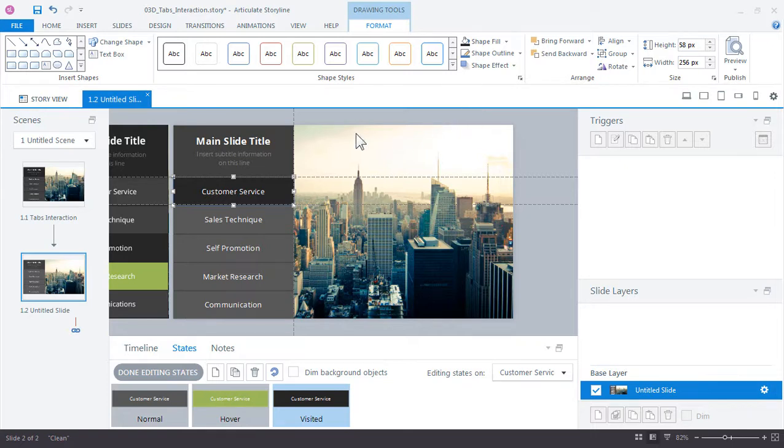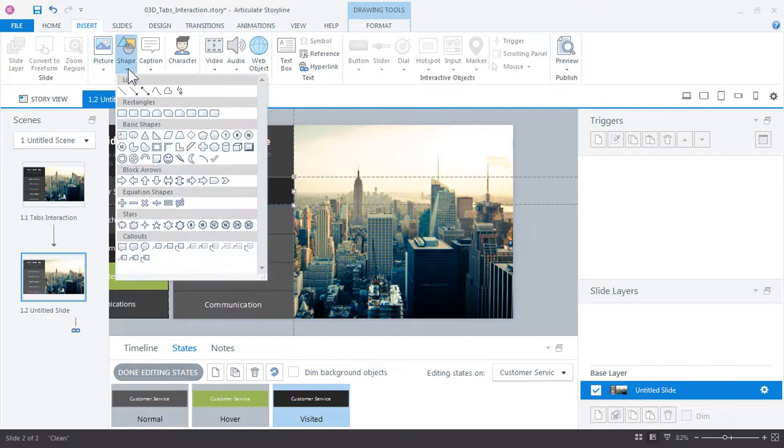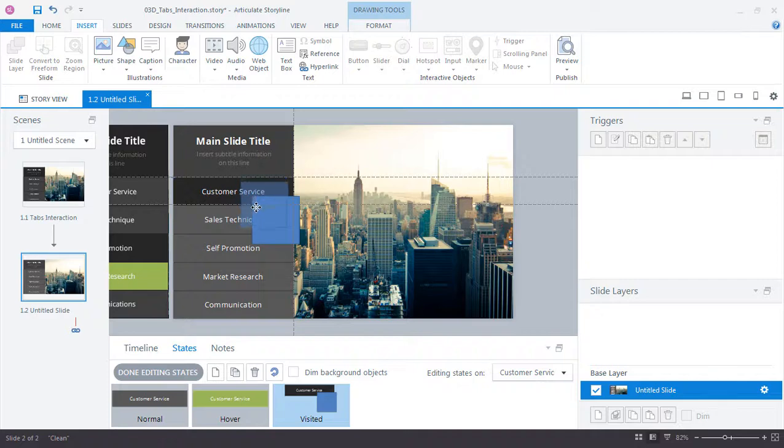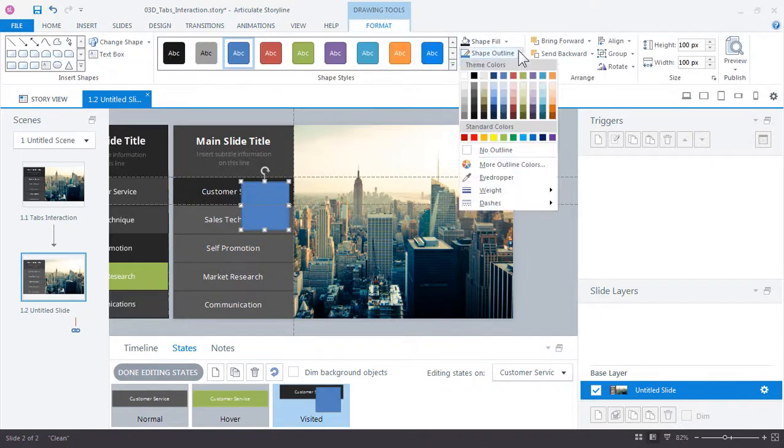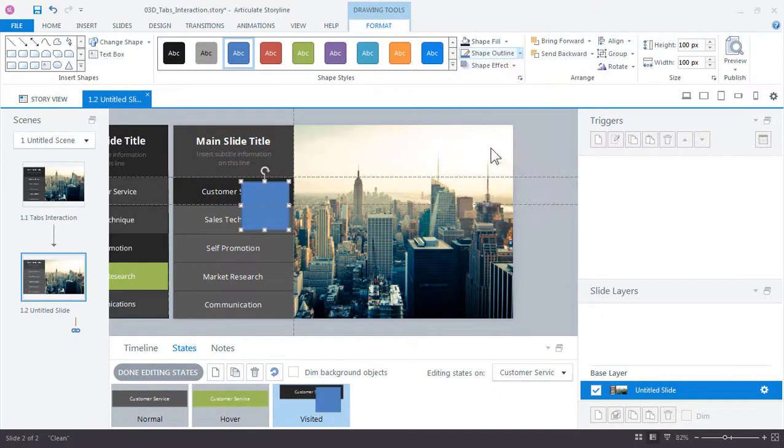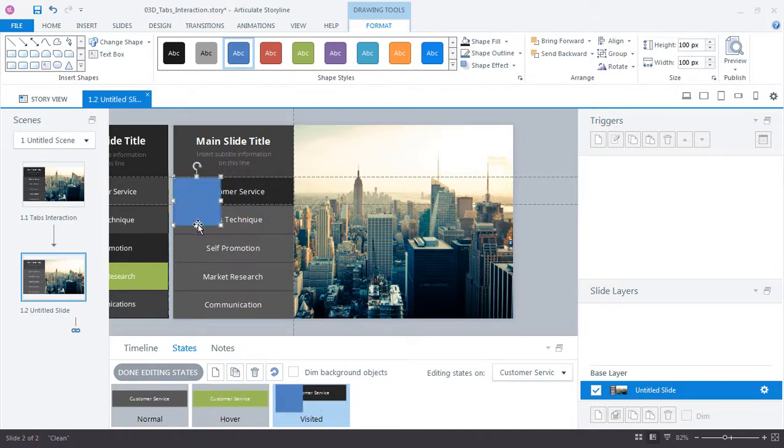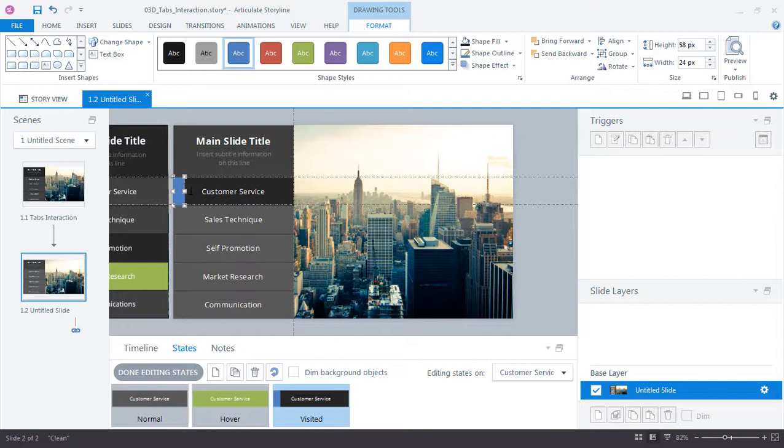Go up to insert shape and rectangle. Size it up so that it matches the height of our button, and this is where those drawing guides really help because it helps snap those objects into place. Make it about 20 or so pixels wide and align it to the left side.